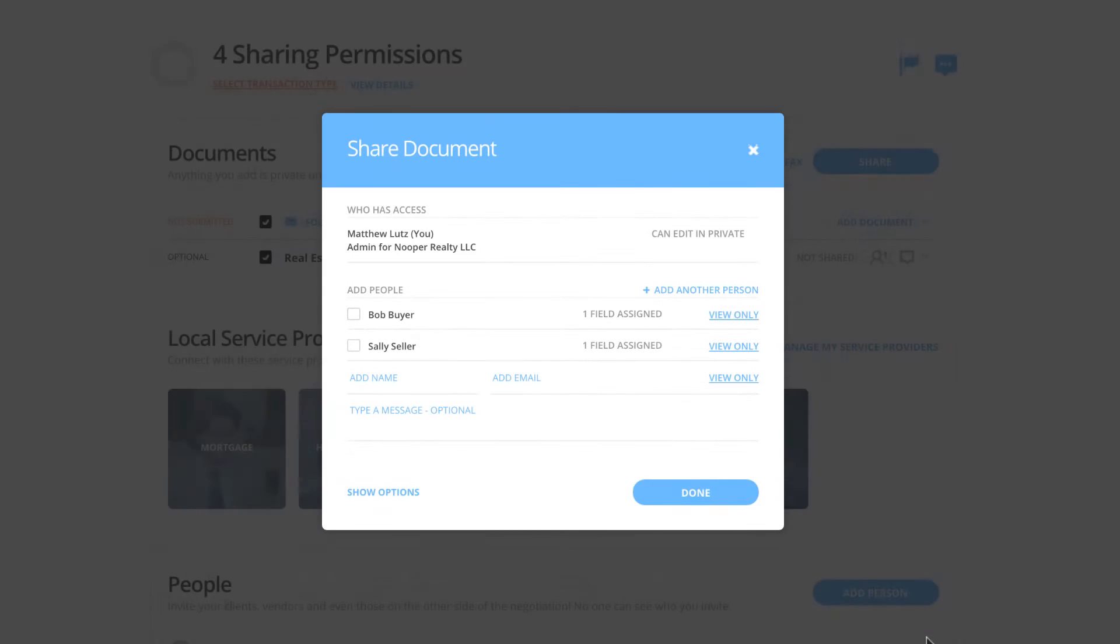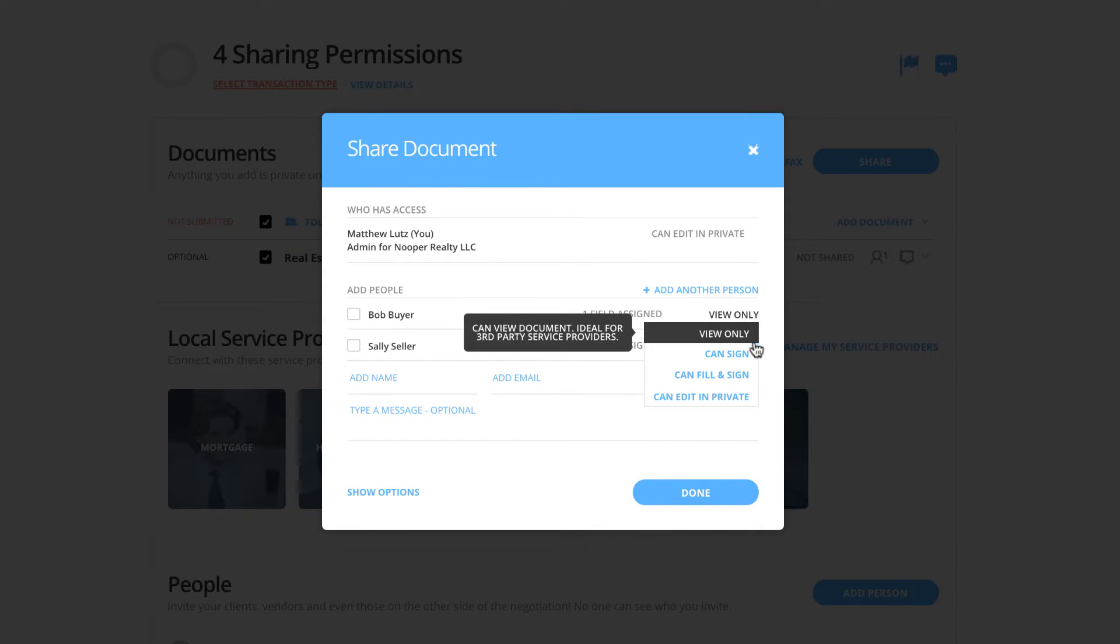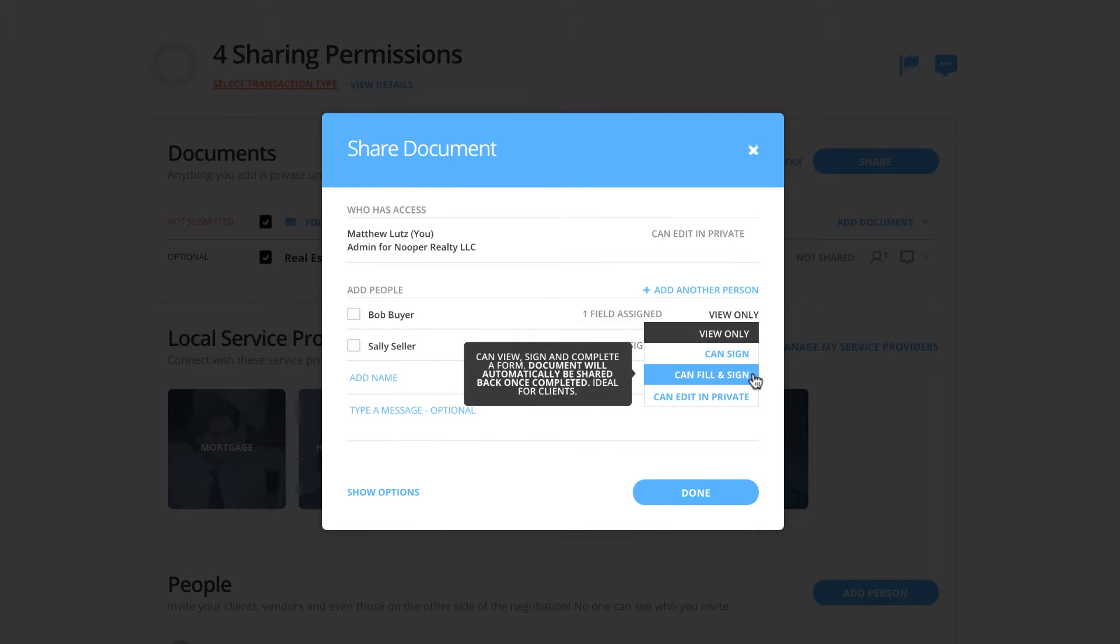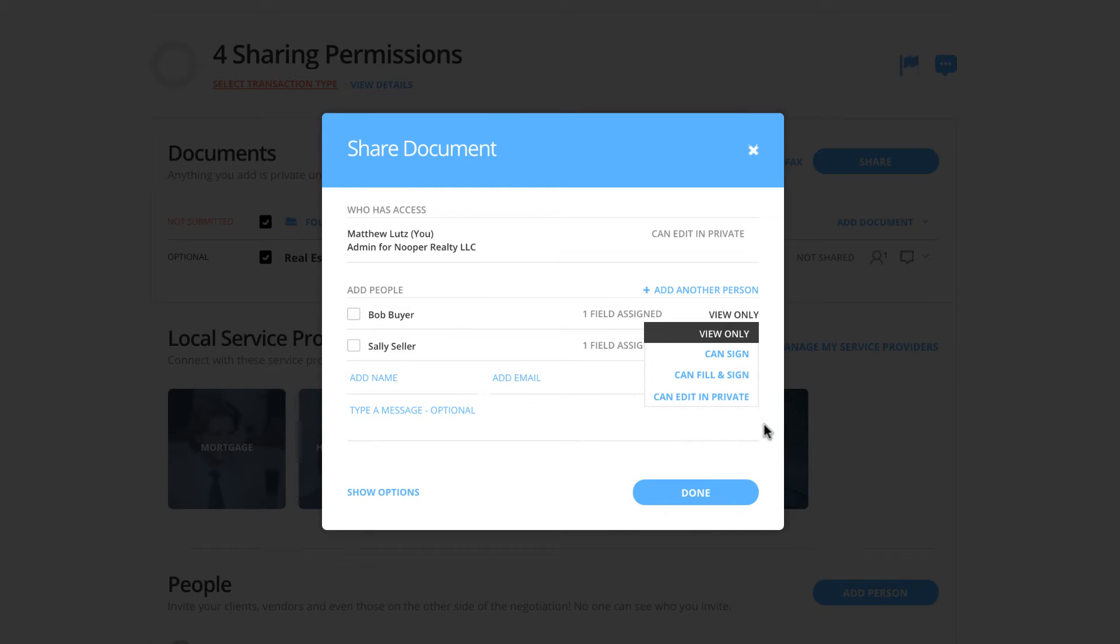Today, we are going to cover the four sharing permissions available within the .loop system. When sharing documents, you may need to share documents with different sharing rights or privileges depending on who you are sharing documents with.